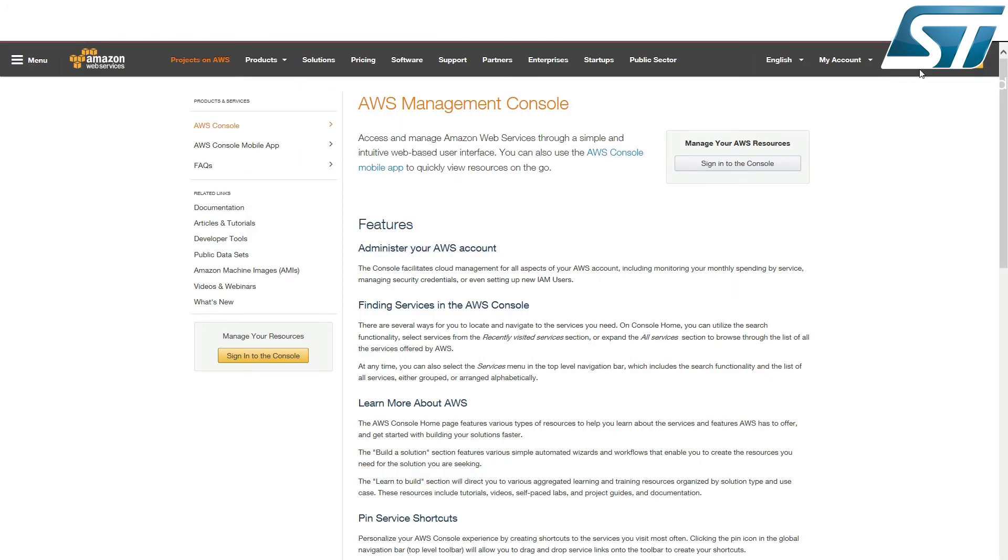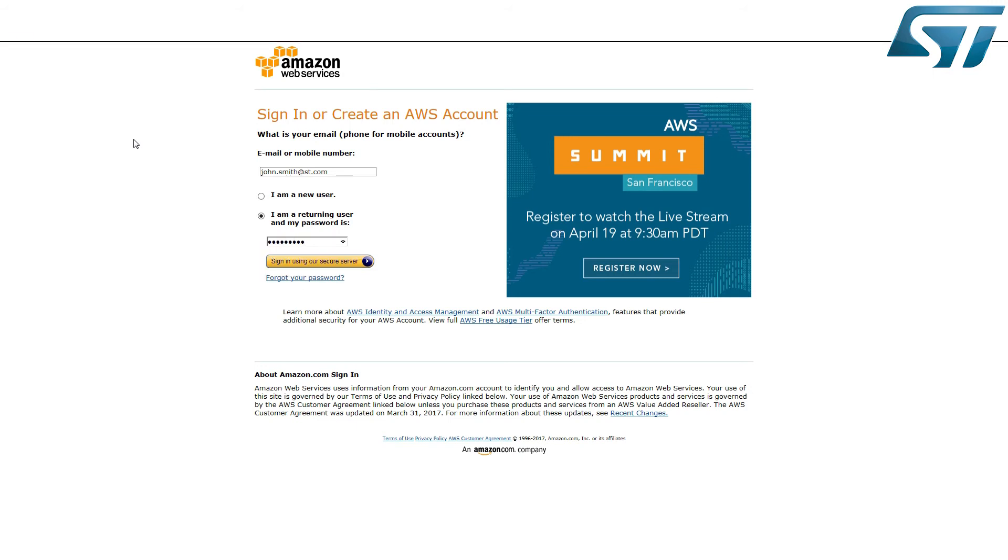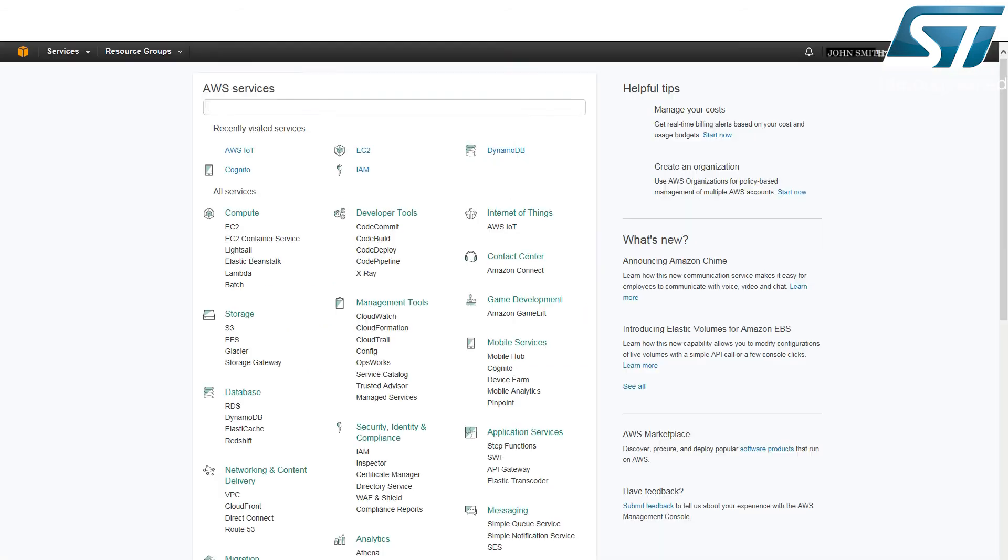Now let's see how to interact with the IoT node. Connect to your AWS account.